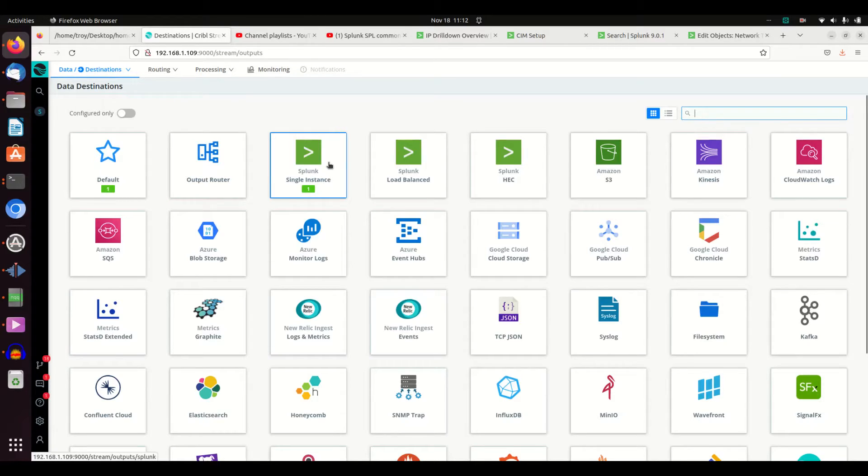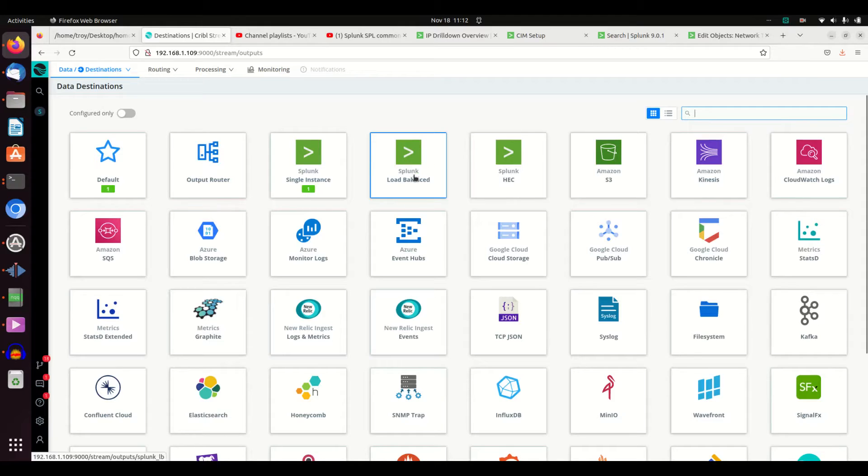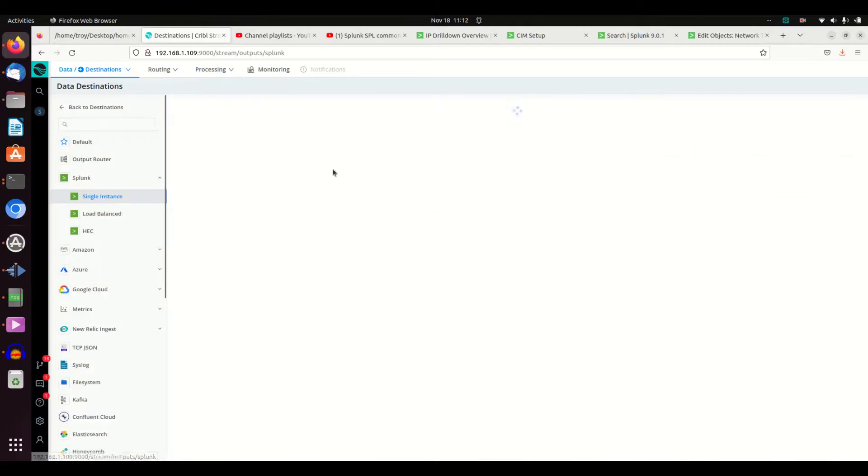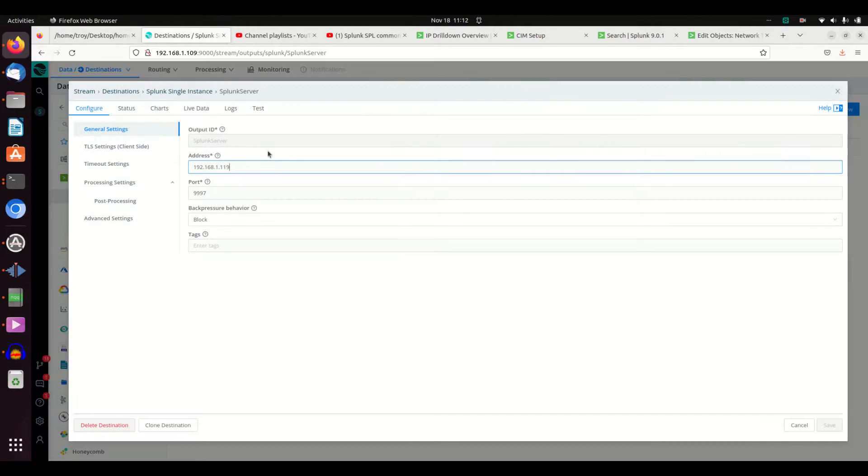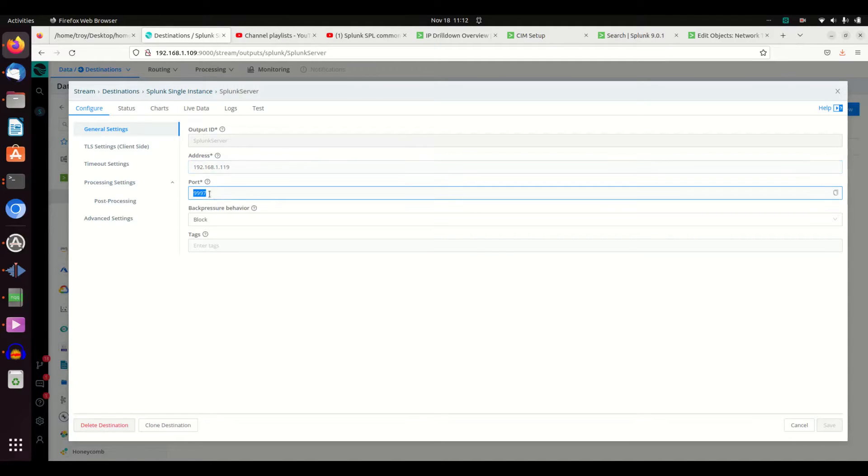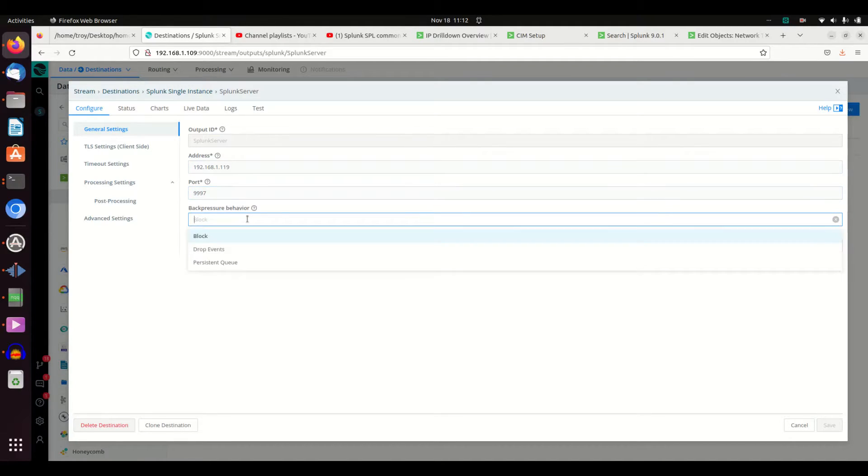I'm going to send it to a single Splunk instance. If I had a load balancer, I'd just use this to point to load balancer, but in my case, I got a single Splunk instance. I put it in, I say, what address am I sending it to? What port?